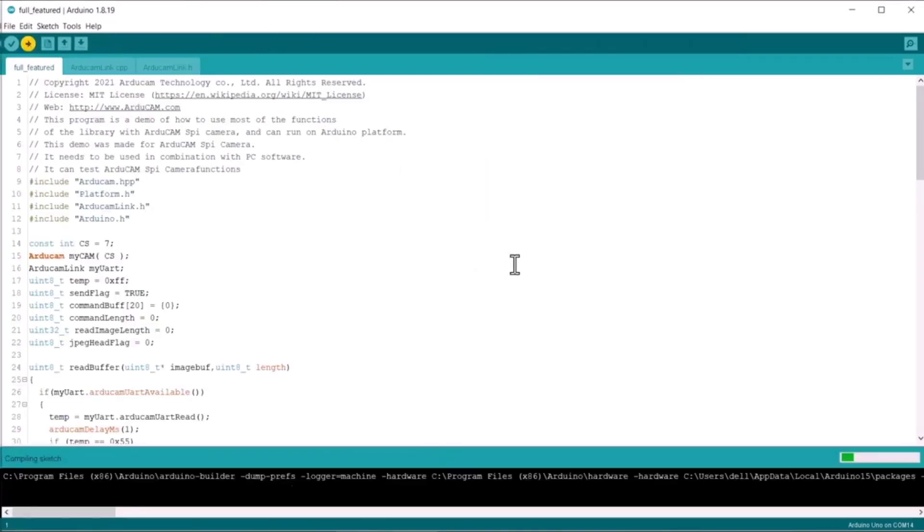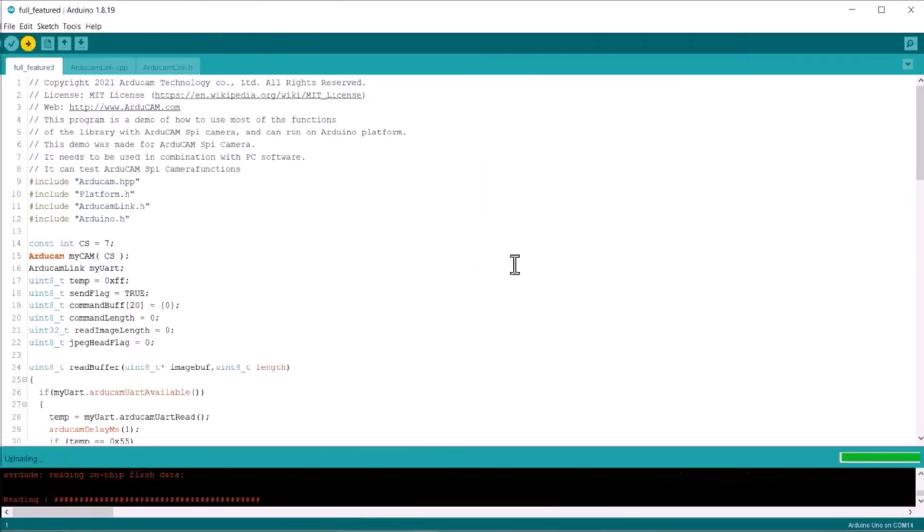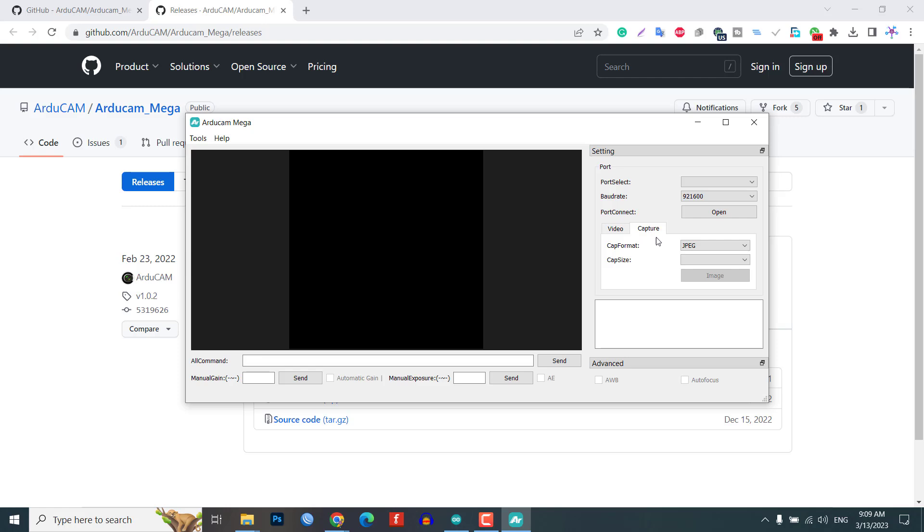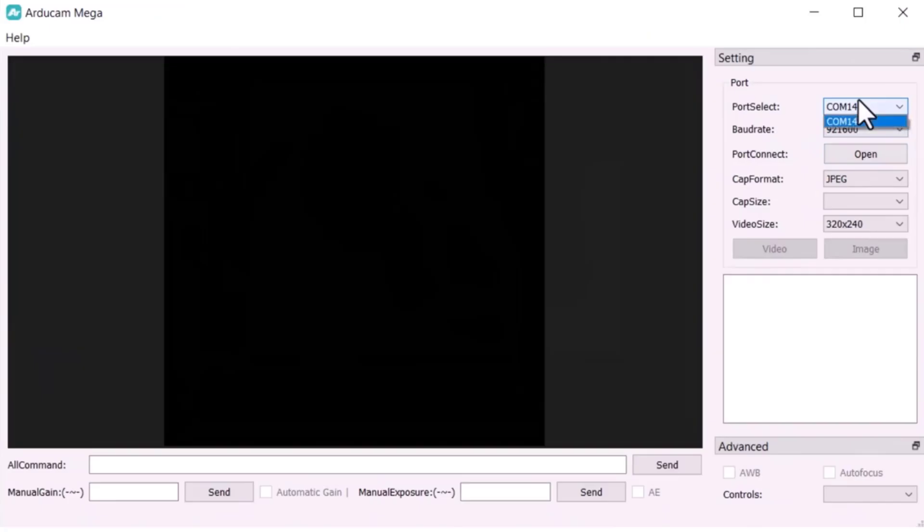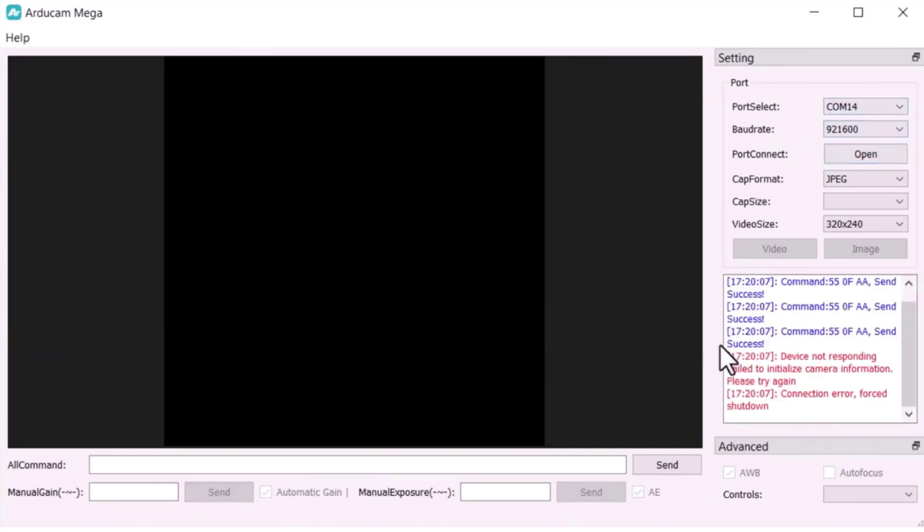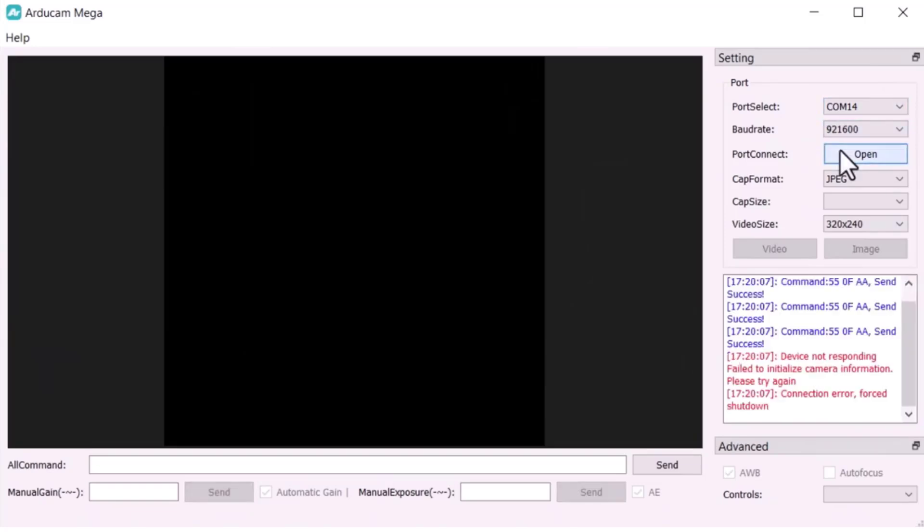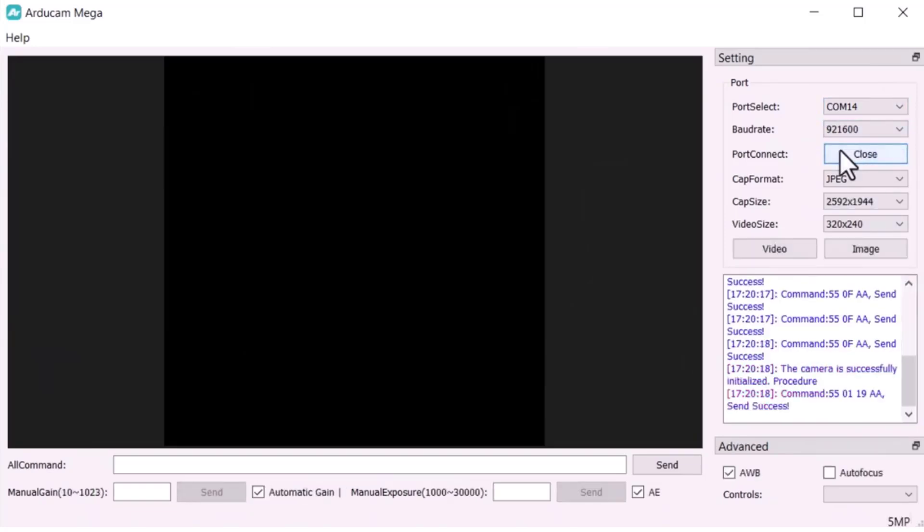To visualize and use the camera, open the Arducam Mega software. On the left side of the software, select the COM port and save the baud rate to 921600.